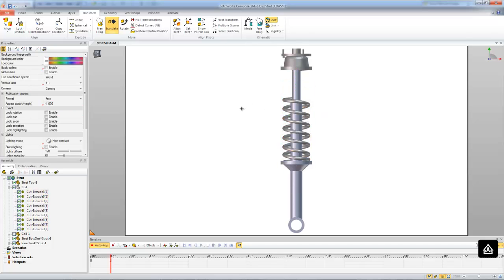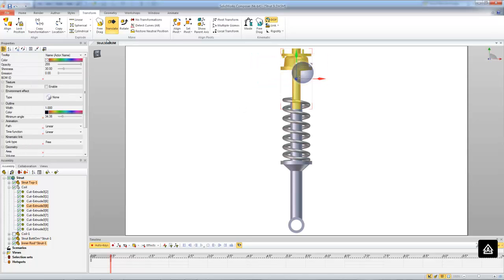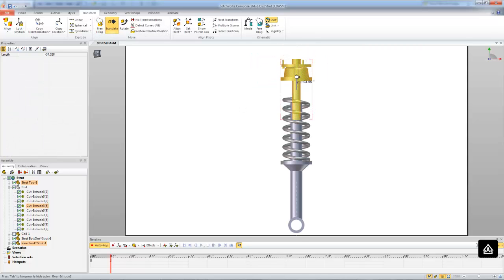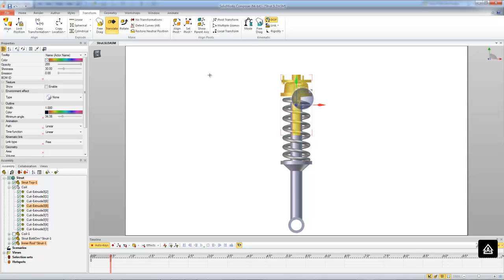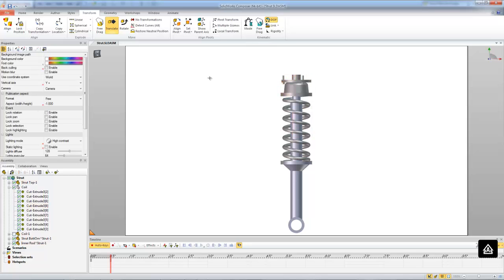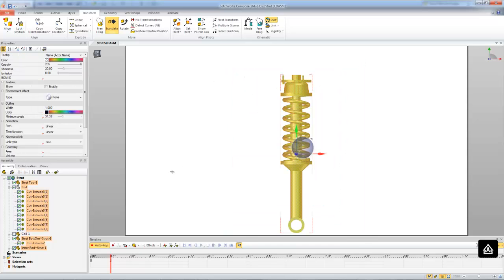Alright, so now that my coils have been brought down so that they look like they're in compression, I'm just going to bring down the rest of the strut assembly here and do the same thing. Okay, so now our strut looks like it's in compression. Let me just make sure that we have our location key set.